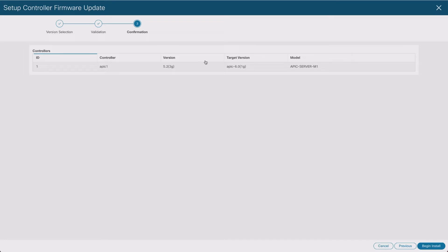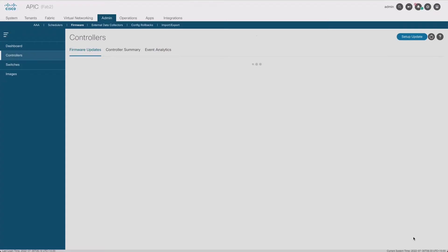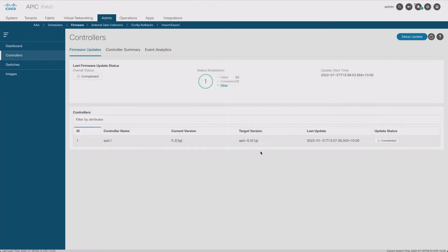We're continuing now and that process is going to replace the current version of firmware that's on the APIC. Since we only have one APIC, the session that we're connected to the APIC with right now is going to have to reset, so somewhere online this web page is going to disappear. Let's see if I click on begin install how that's going to happen.